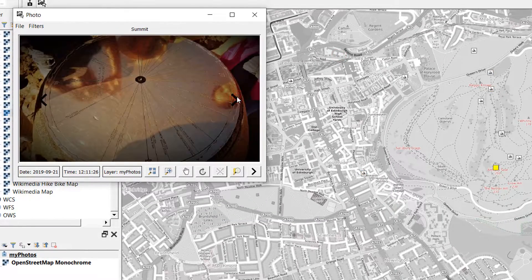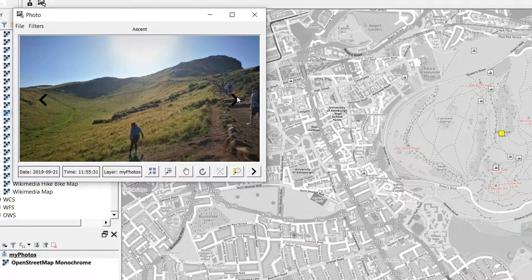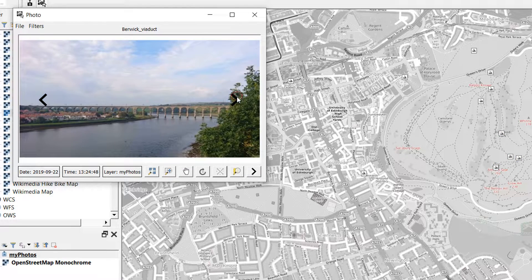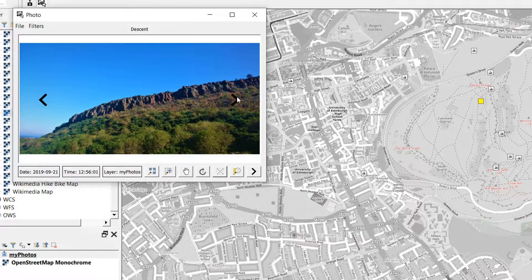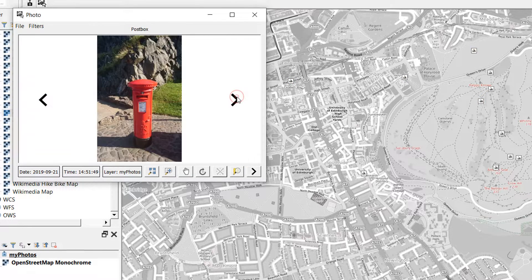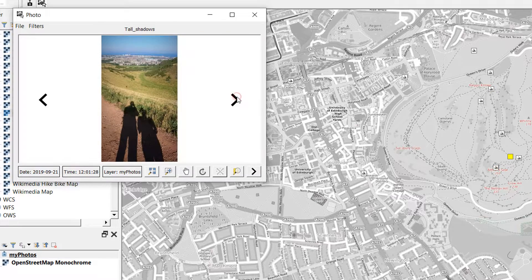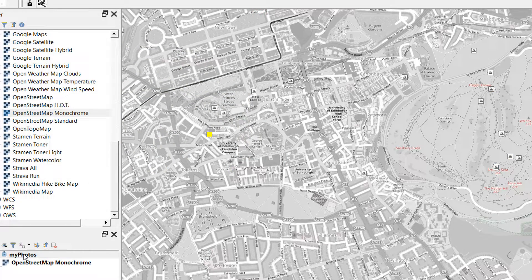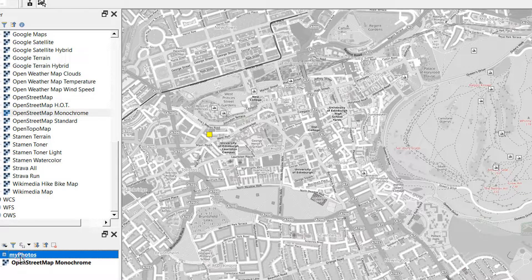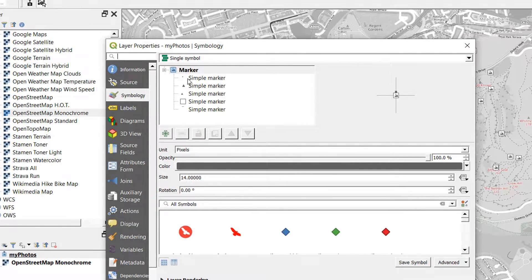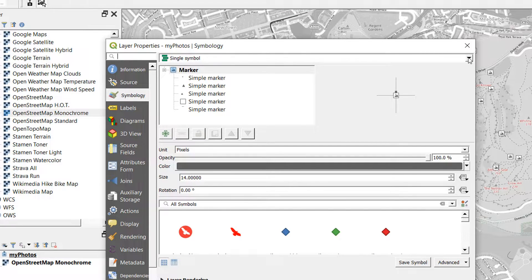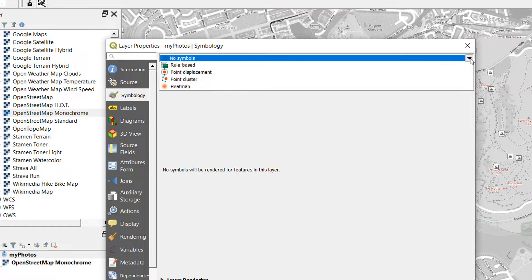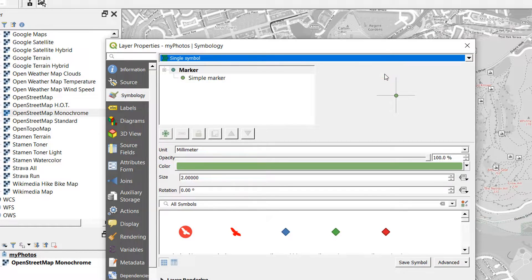One thing I've noticed is that the photo symbology—the point symbology for these—is okay but it kind of fades into my background map, so I might want to change that. I'm going to go to My Photos, double-click on that. You can see it's built up of a number of different simple markers. Rather than messing around with these, I'm just going to set them to No Symbols and then go back to a single marker. You can see how it reverts to a very simple marker.